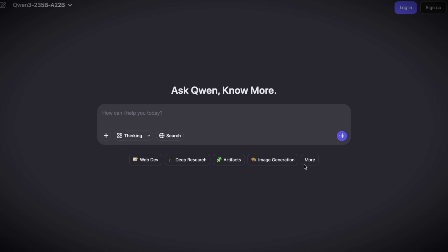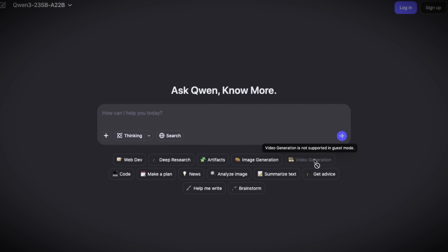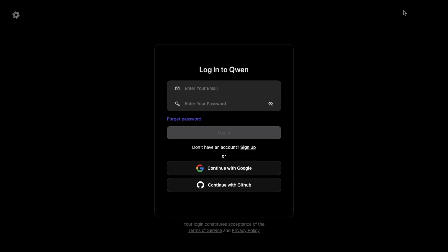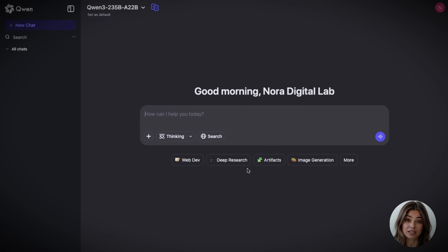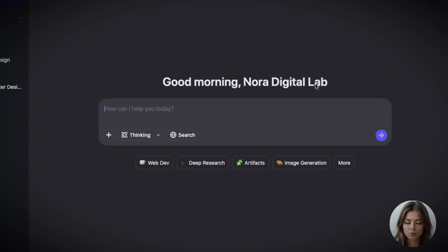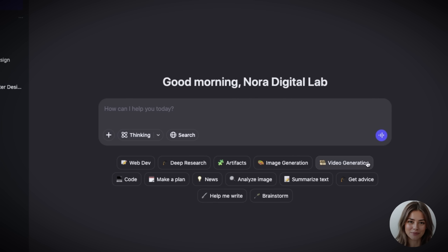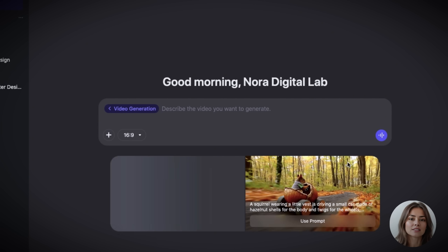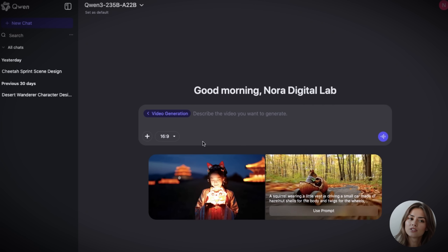Here's how I got in. I went to chat.qn.ai. But here's the key — the video generator doesn't even show up until after you log in. So click the sign up button in the right corner and sign up using a Google account. Once you're in, click the more button in the side menu, and that's where you'll find the video generation option. It's a pure text-to-video tool, so you enter your prompt and the system handles everything else. The interface is very easy and straightforward.